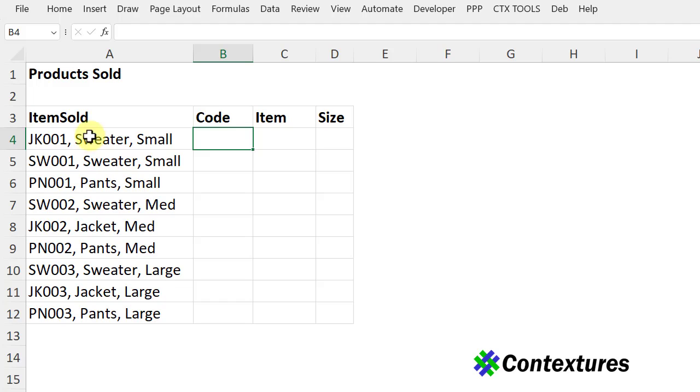On this worksheet, there are product descriptions with a code, item name, and size all in one cell, separated with a comma space.